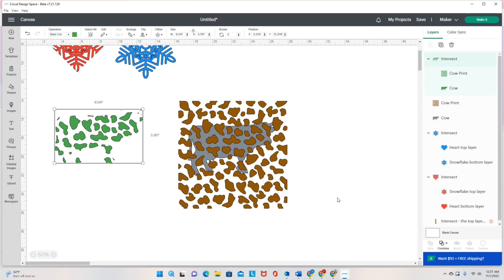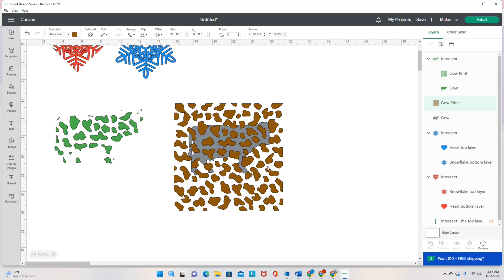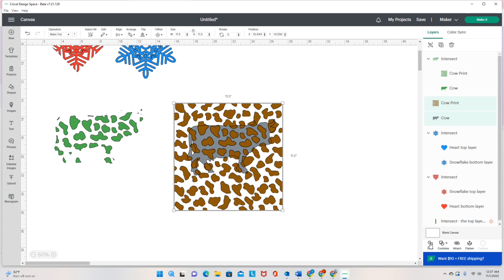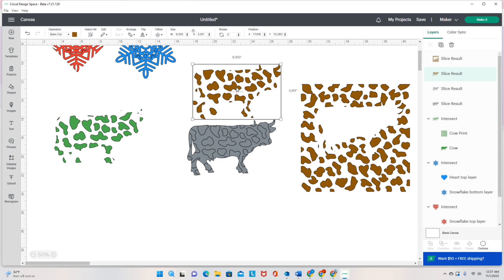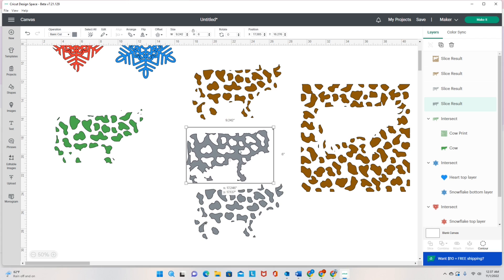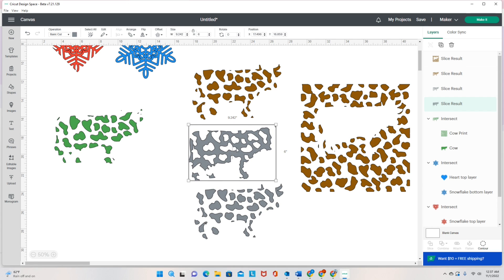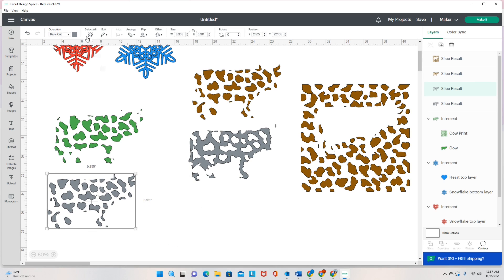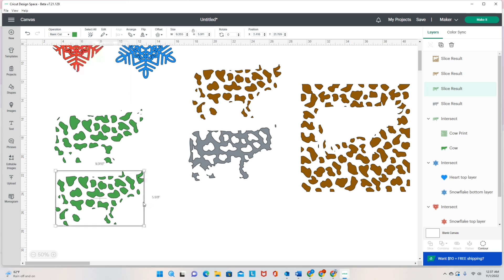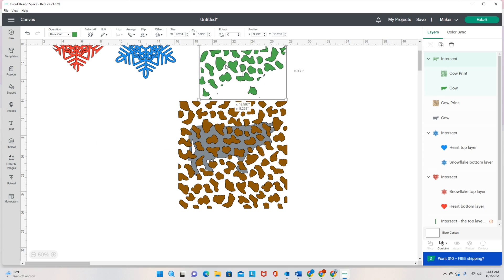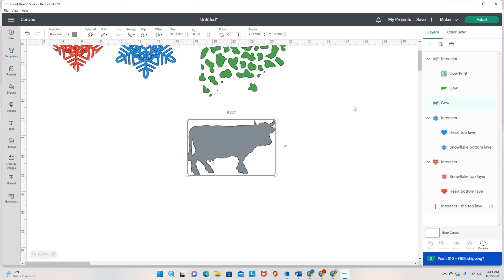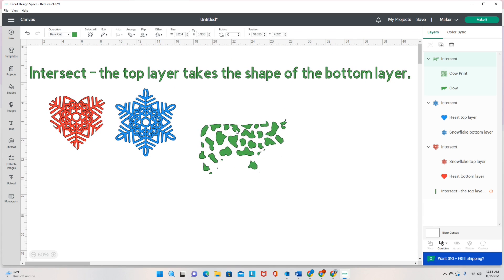Now let's see how that's different if I were to Slice this. If I click Slice, I'll be able to move things out — I'll have a cow print that's brown, a cow print that's gray, and then a whole cow that's a gray cow print. So Slice is a little bit different. I still have what looks pretty much the same, and if I change this to green it would basically be the same thing. Let me undo all of that. So we see what Intersect is doing.